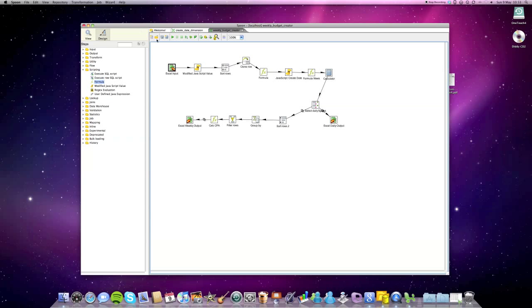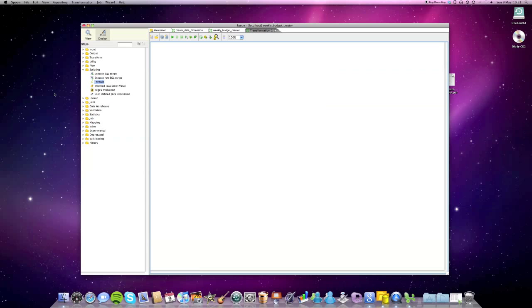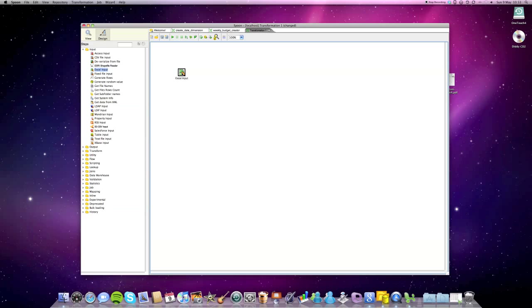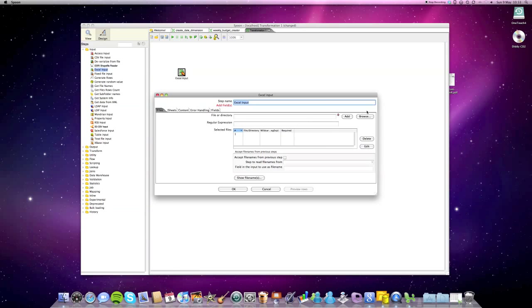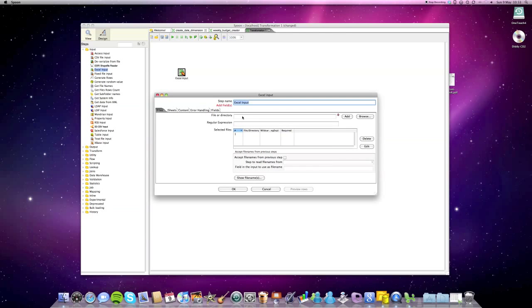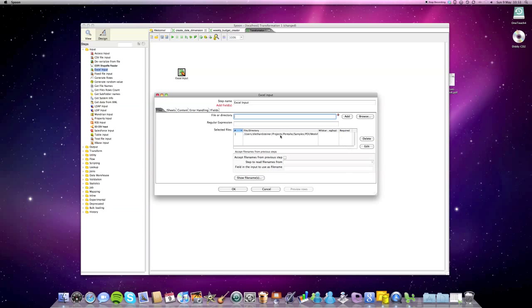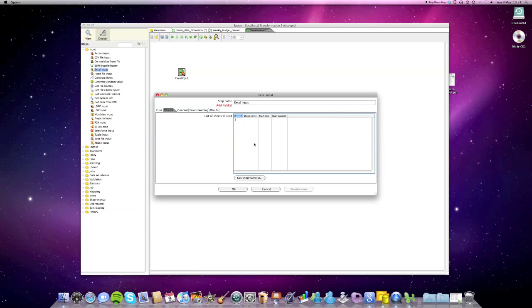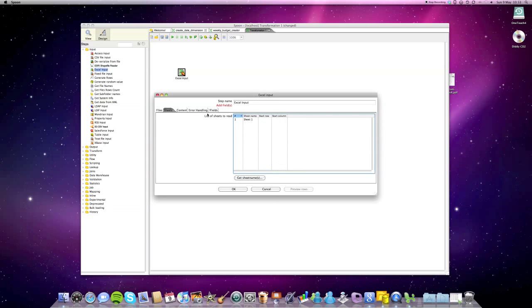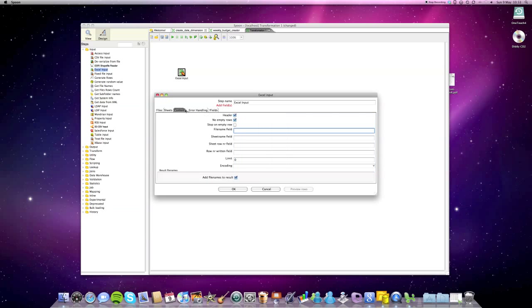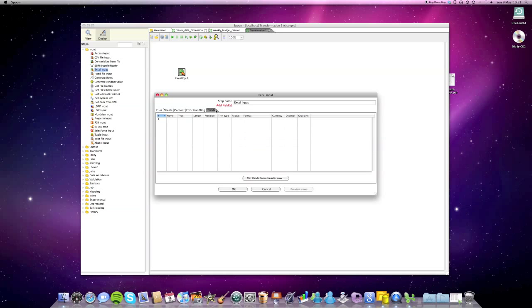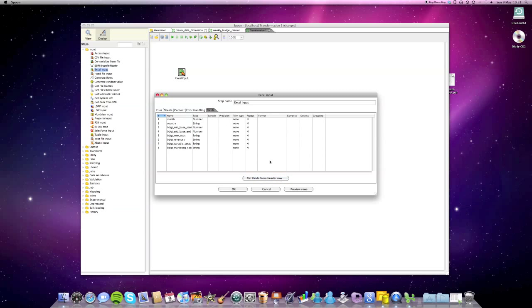Let's create a new transformation and the first thing we do is import our Excel. Just use the Excel input step. You can browse for the file wherever you have it located, just click on add and you see it in the grid below. We're gonna specify which sheet we want to import. In this case it's only one. We leave the content and error handling section as it is and we're just gonna get the fields.